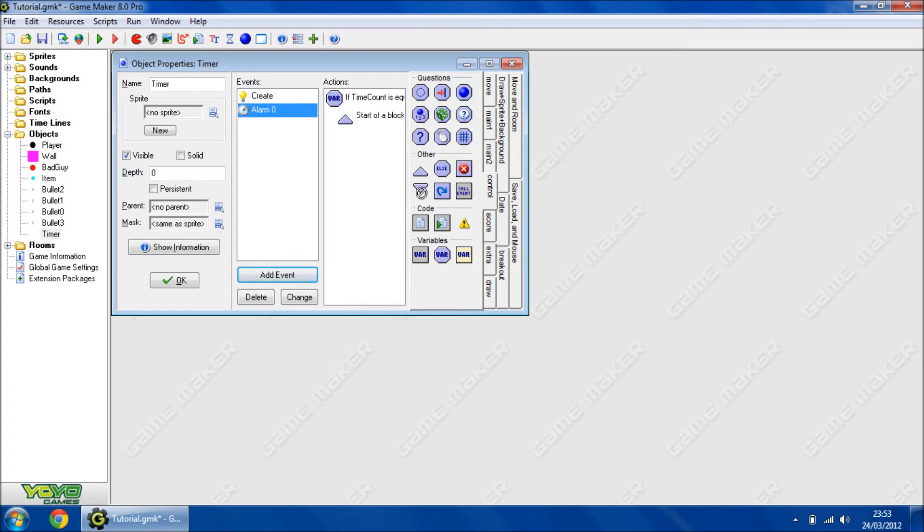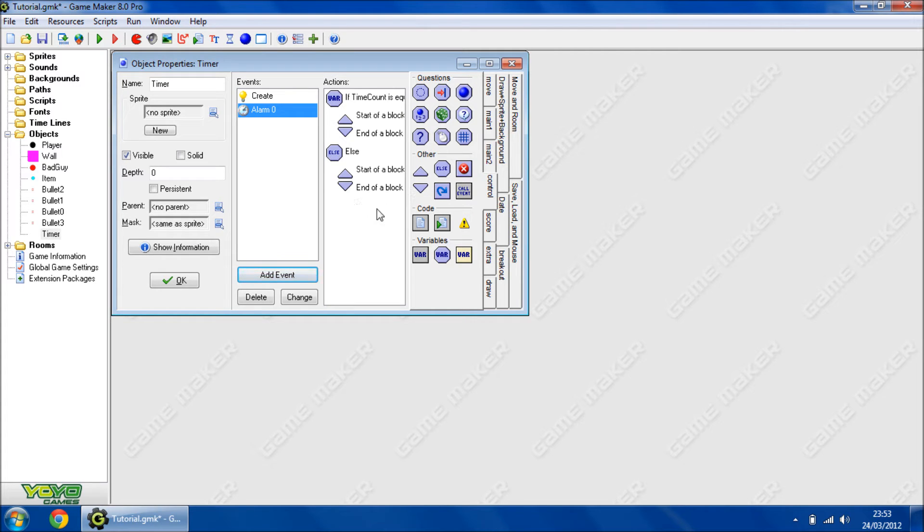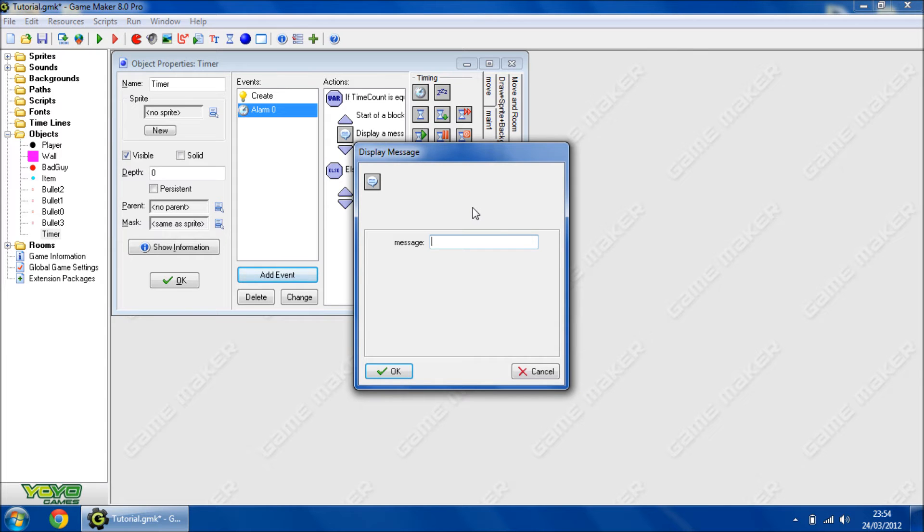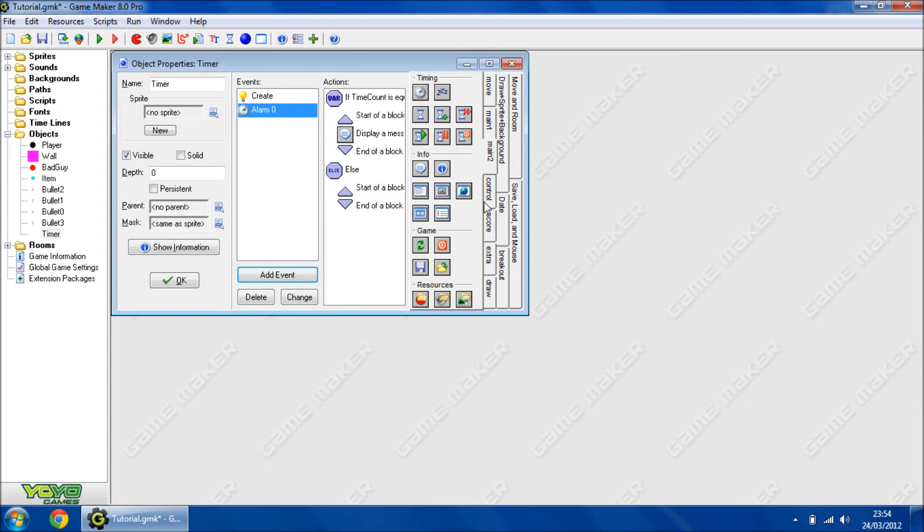So if it is equal to 0, we're going to add a message 'times up', then we're going to reset the game.